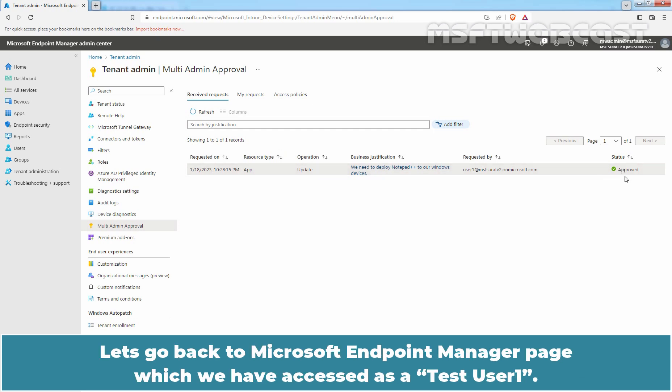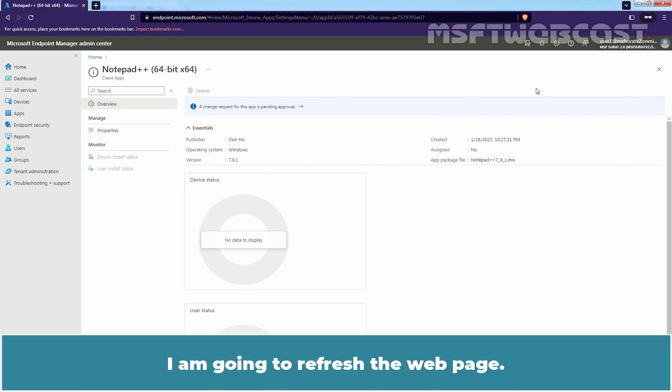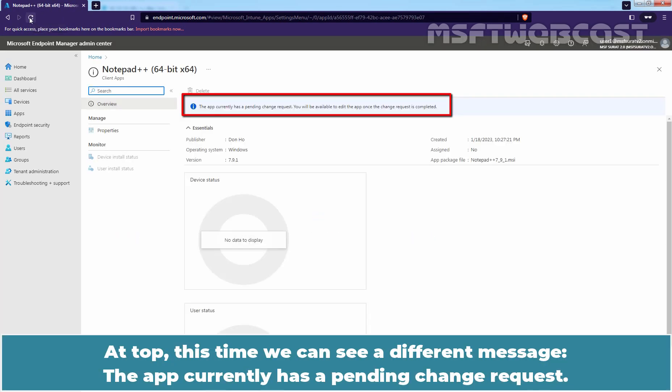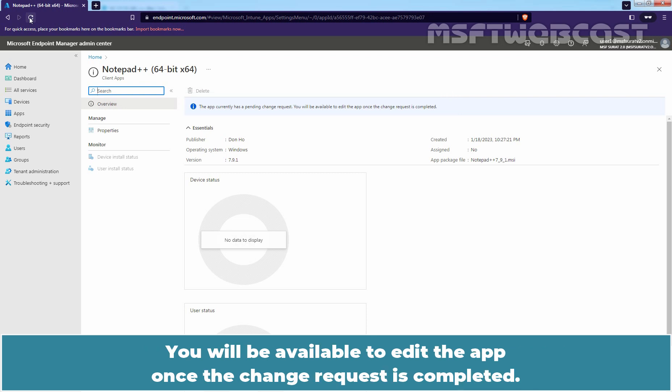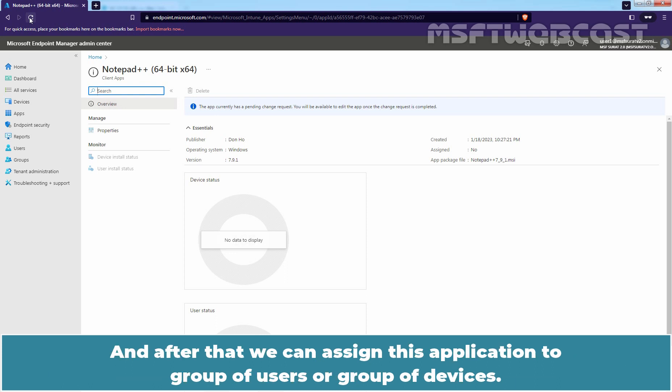Let's go back to Microsoft Endpoint Manager page which we have accessed as a test user one. I am going to refresh the webpage. At top, this time we can see a different message. The app currently has a pending change request. You will be available to edit the app once the change request is completed. This will take some time to change the request to completed. And after that, we can assign this application to group of users or group of devices.